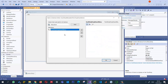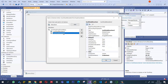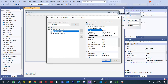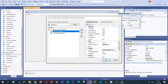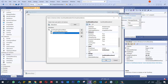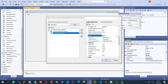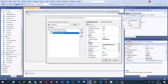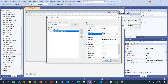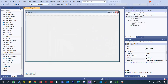The menu strip item is called 'File', and inside it we'll create a few dropdown items. I'm going to add two items: the first is 'Open' to open an image, and I'll call it 'toolStripMenuItemOpen'. The second is 'Exit' to exit the application.